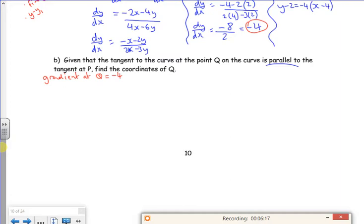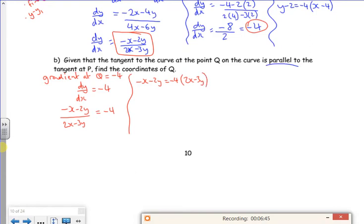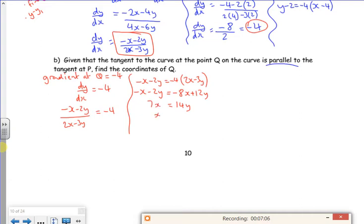So I set dy/dx equal to minus 4: (minus x minus 2y) over (2x minus 3y) equals minus 4. Cross-multiplying: minus x minus 2y equals minus 4 times (2x minus 3y). Expanding: minus x minus 2y equals minus 8x plus 12y. Taking 2y over gives 14y, and taking 8x over gives 7x, so x equals 2y.